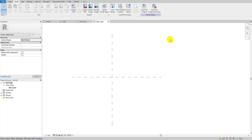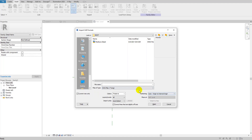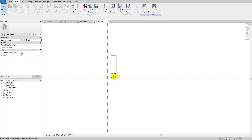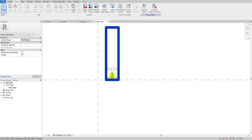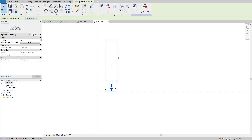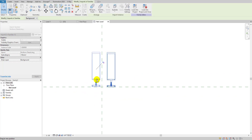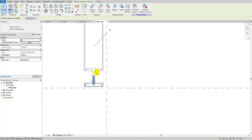I'll go to Insert and import that AutoCAD file. As you can see, I already have the mullion detail file here. I'll set it to current view and automatic, then click to import. We've now inserted this AutoCAD profile into our Revit detail item template.